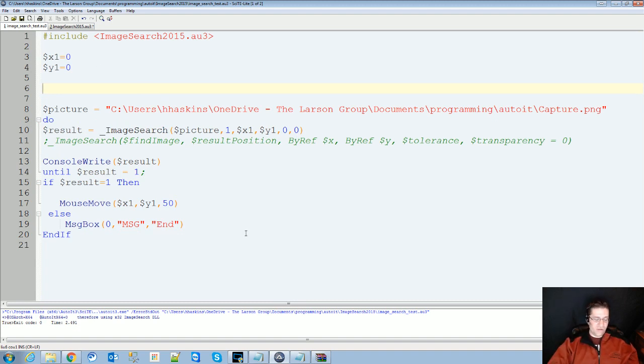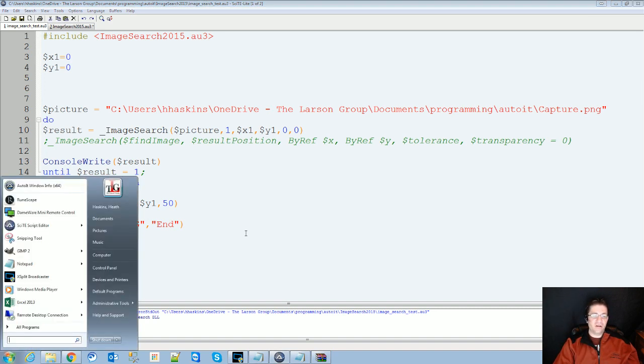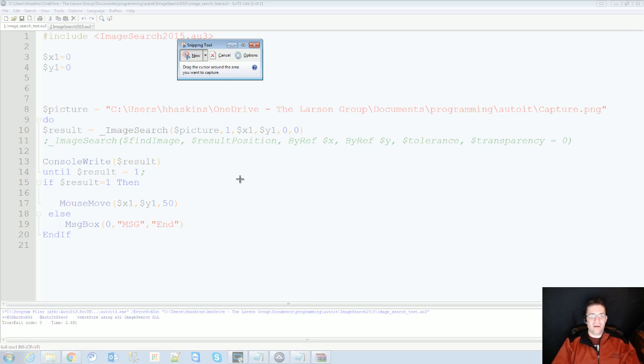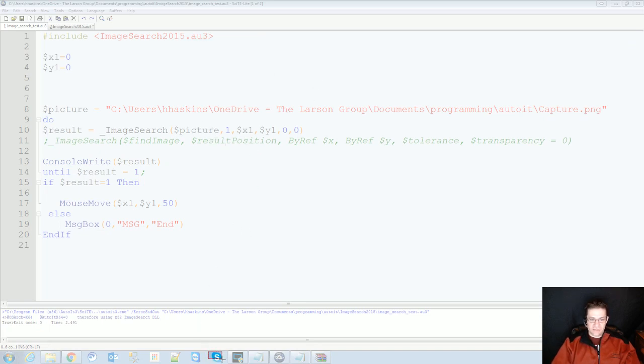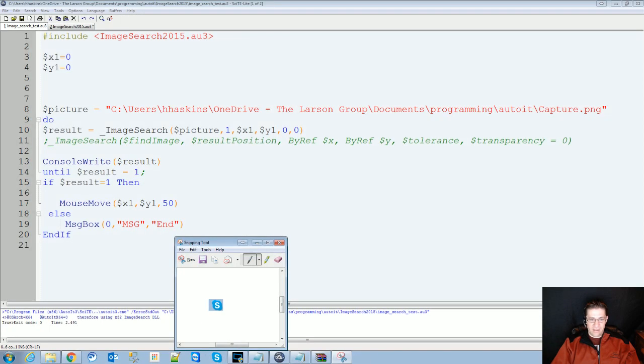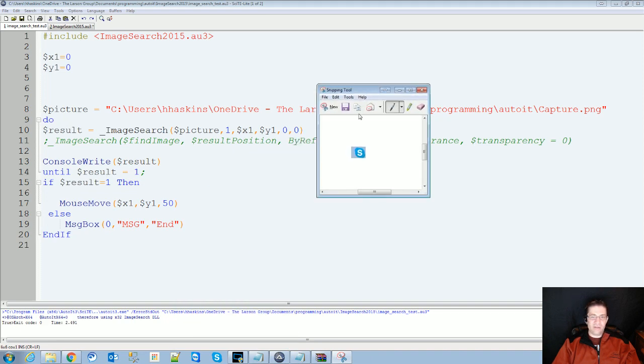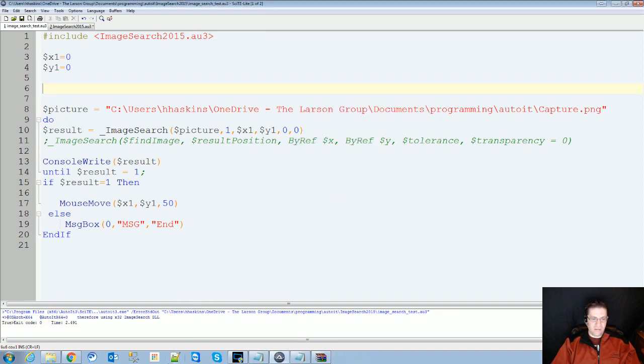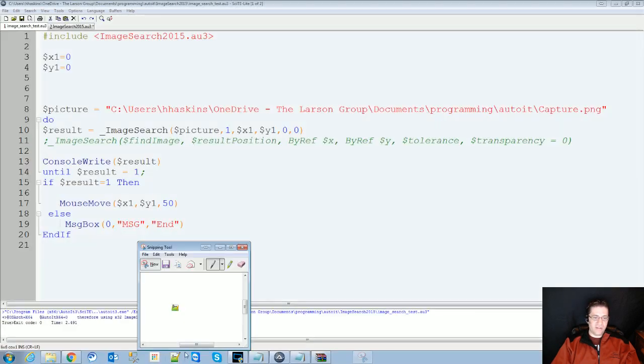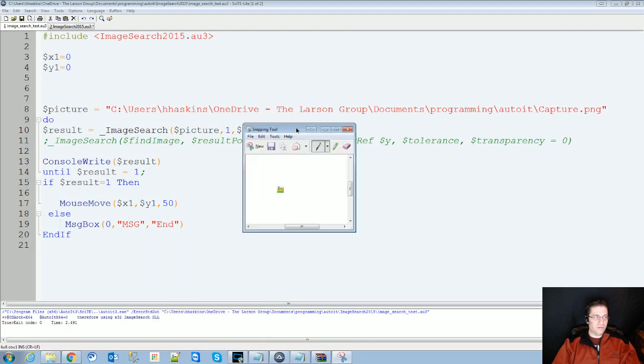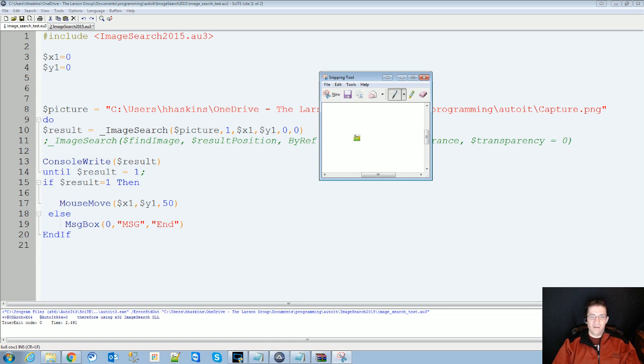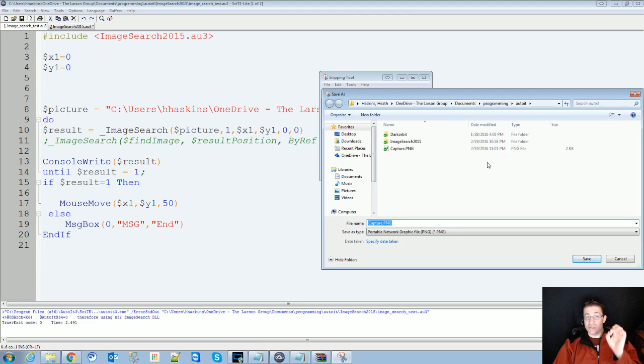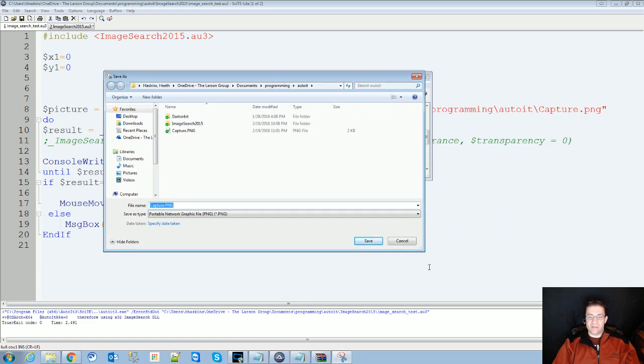To take a snip image, go to Start, type out snip, and you're going to get your little snipping tool. Then you can just drag like that and grab images of what you're trying to search for. Save those, save them to the same folder as your script, and then you should be able to reference them.